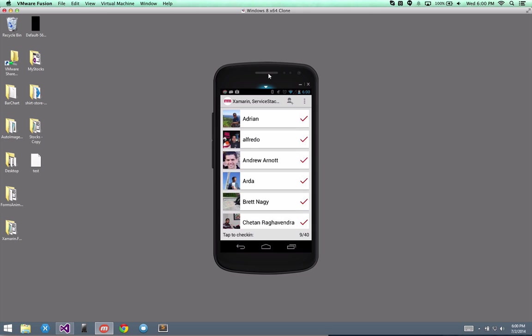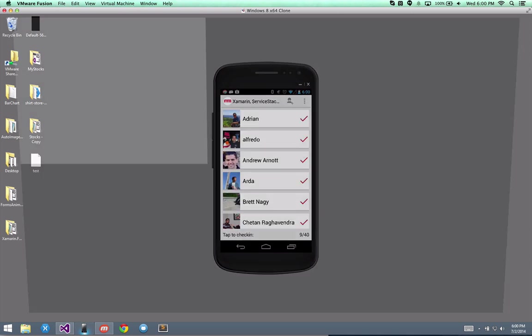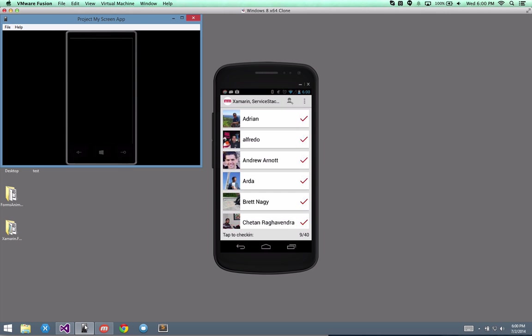Alright, now on the Windows Phone side of things, I've installed this application called Project My Screen. It's from Microsoft, and just like my Android device, it's plugged in with USB. My Windows Phone device is also plugged in with USB. So I'm going to launch this application, it comes up in huge full screen mode, but I'm going to hit escape out of it.